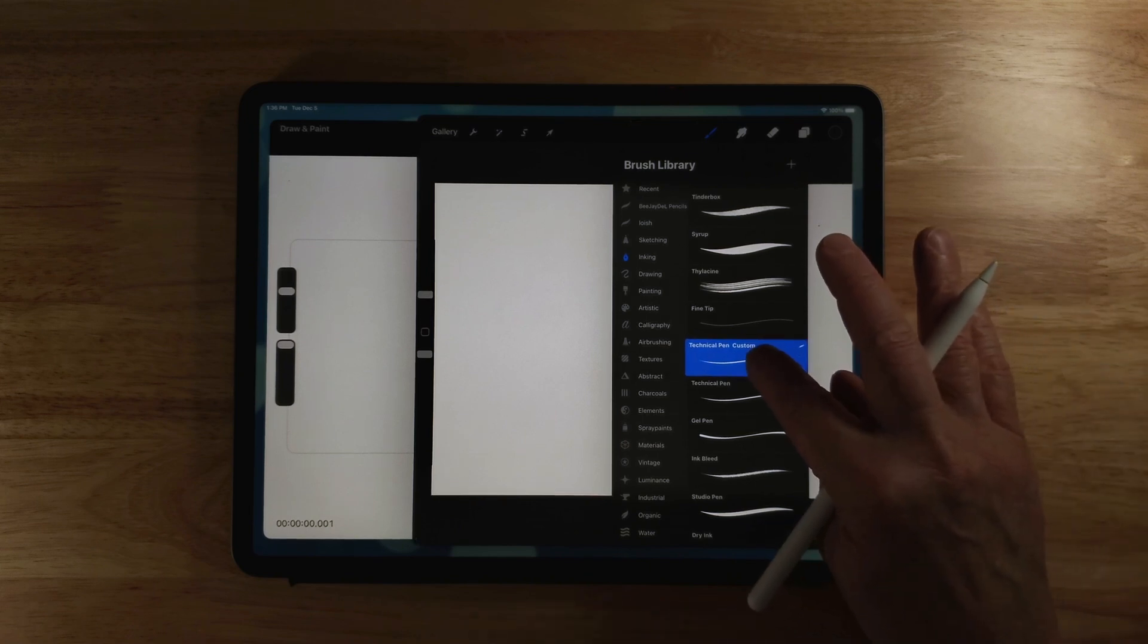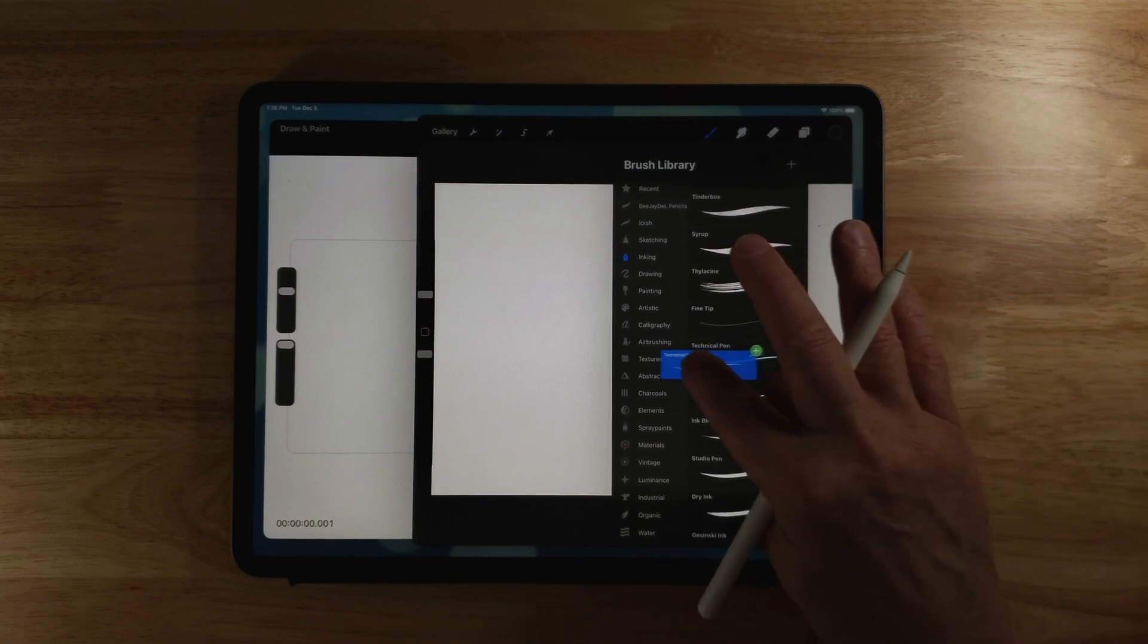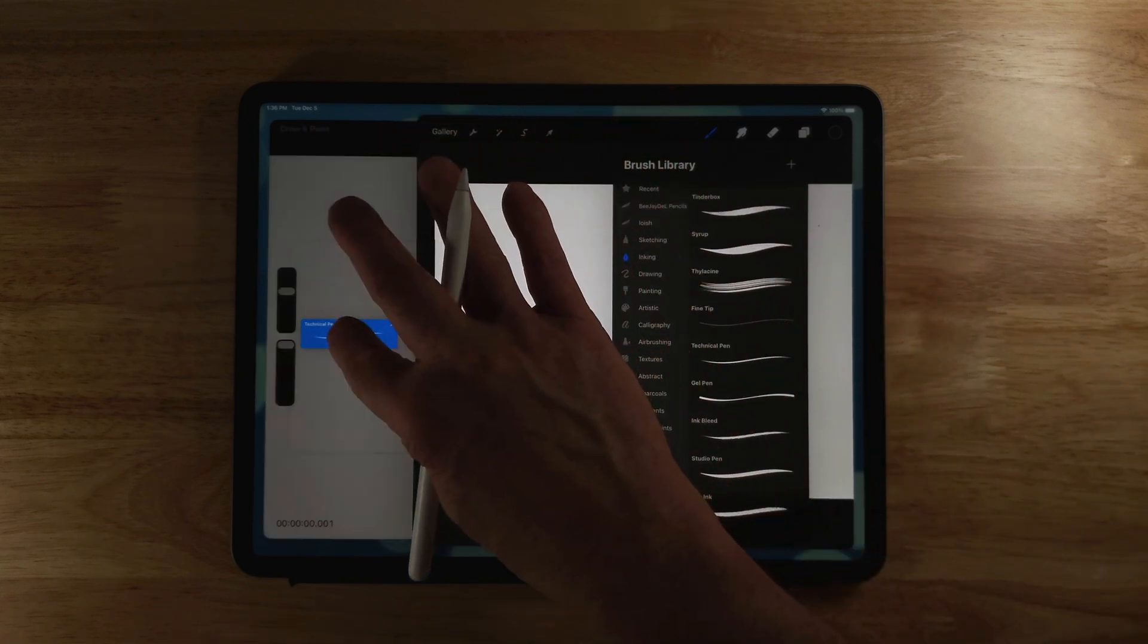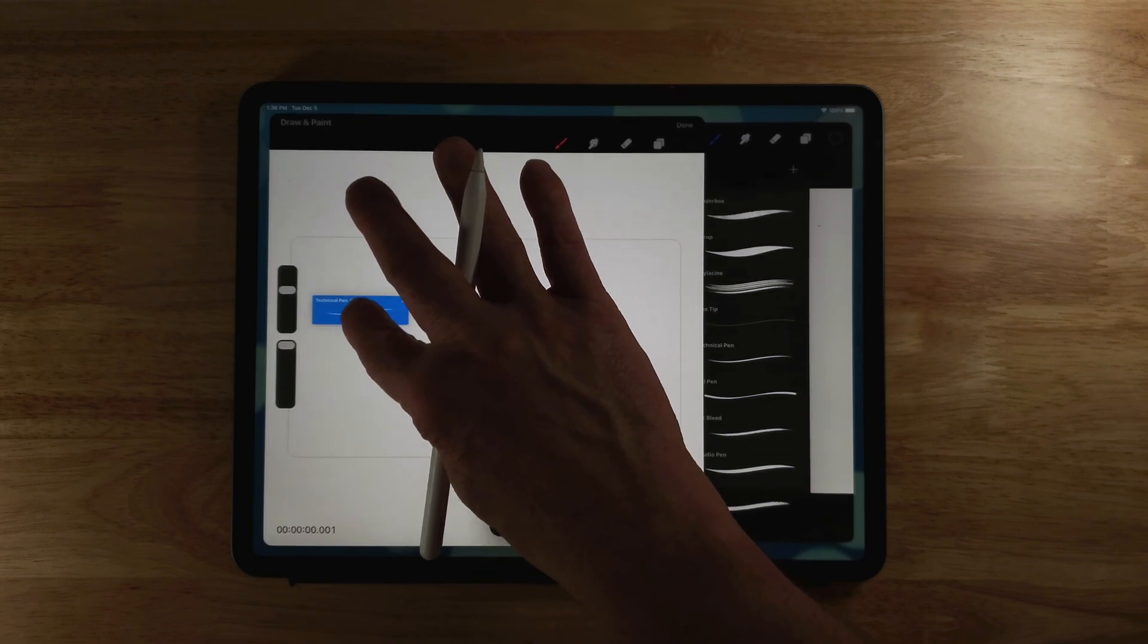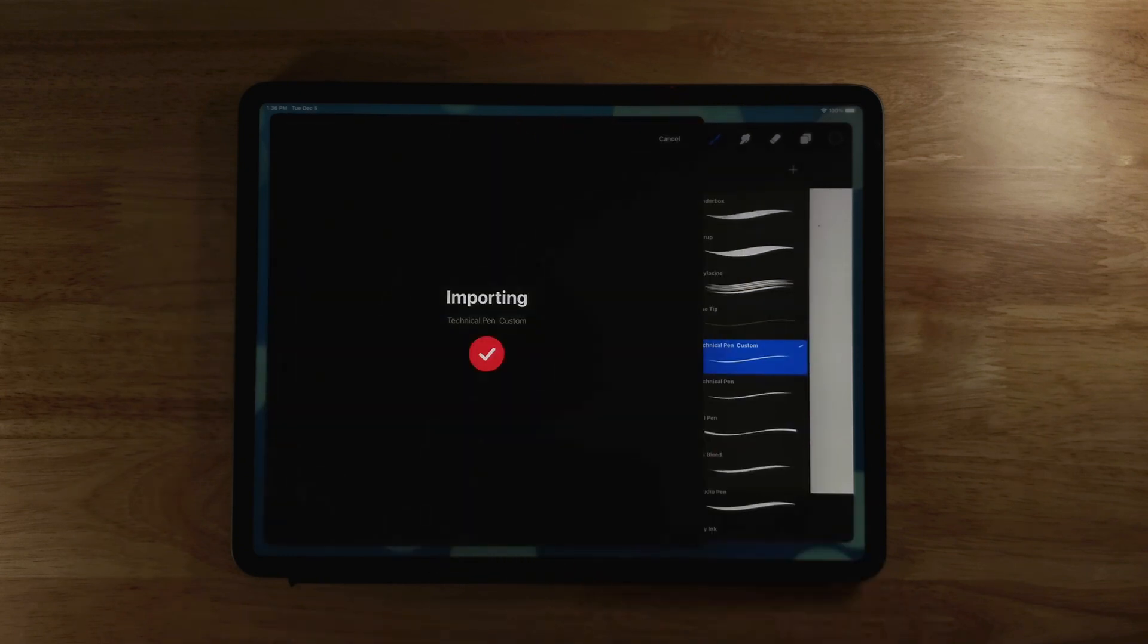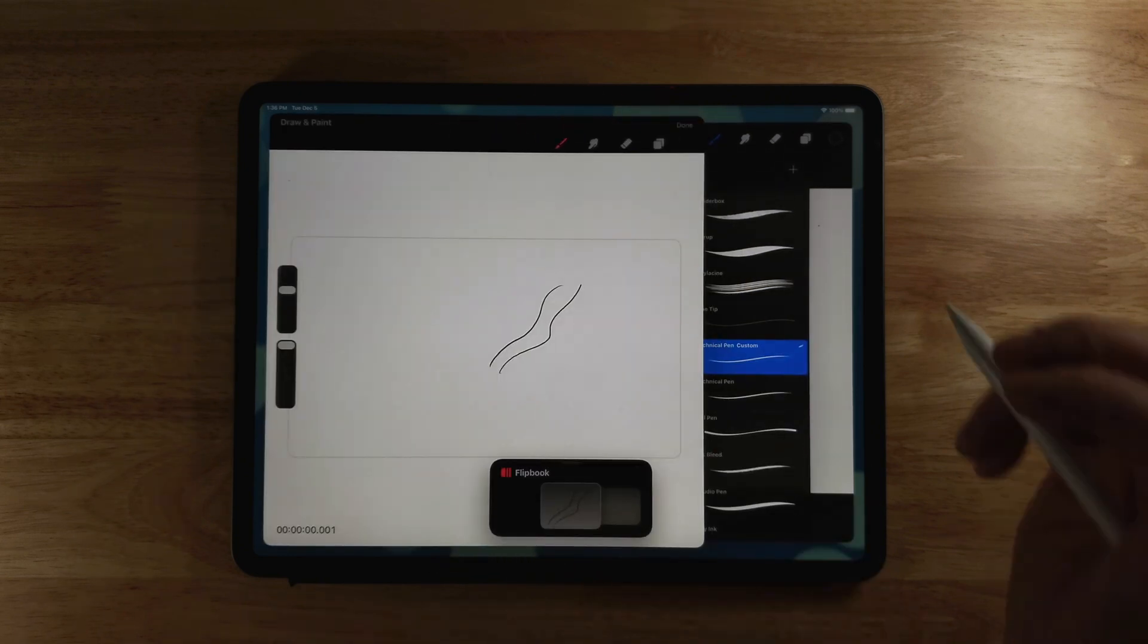Now I'll click and hold this and you can see I've got it and I'm going to drop it here and when it starts to turn gray and open, you can let go. Now I've imported a new technical pen.